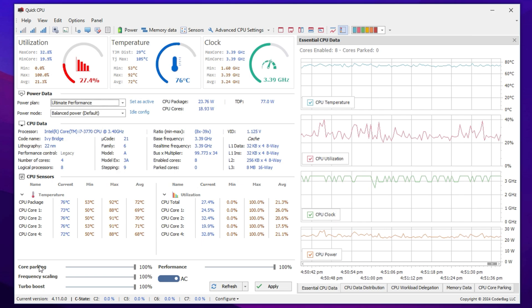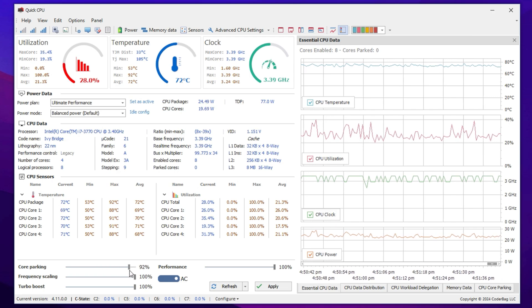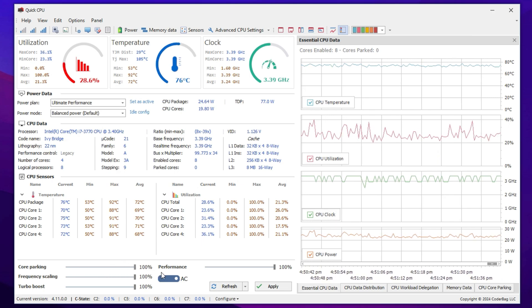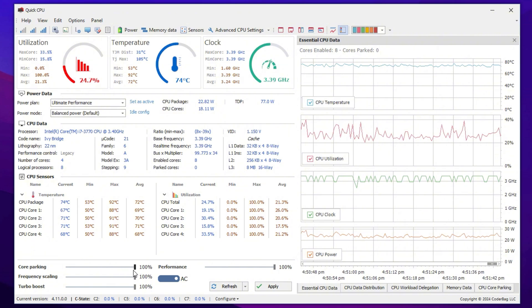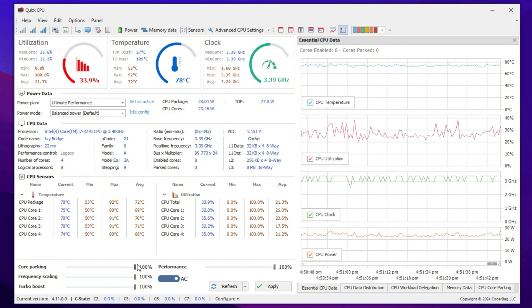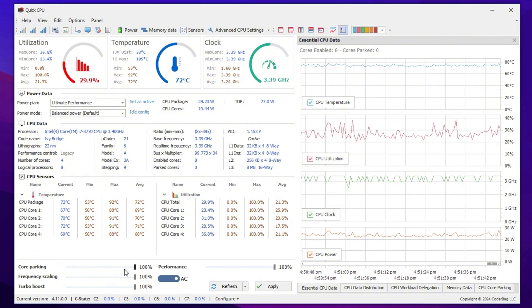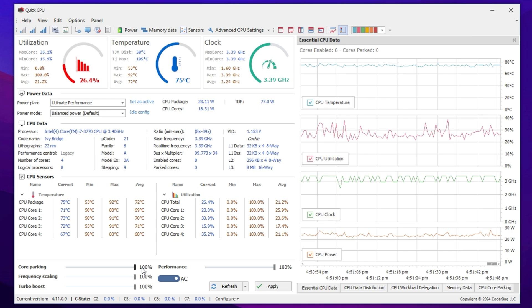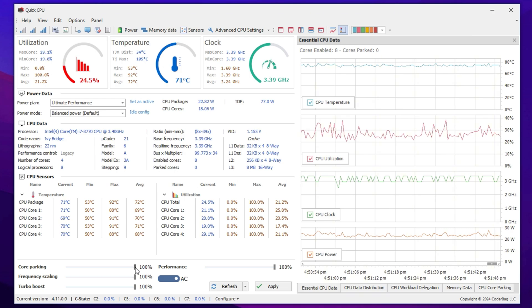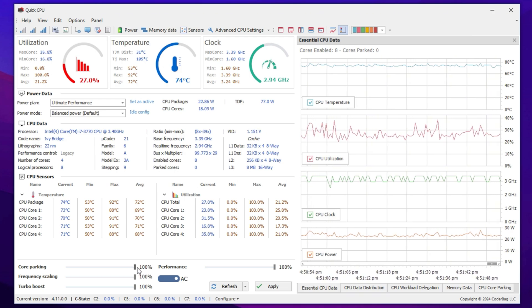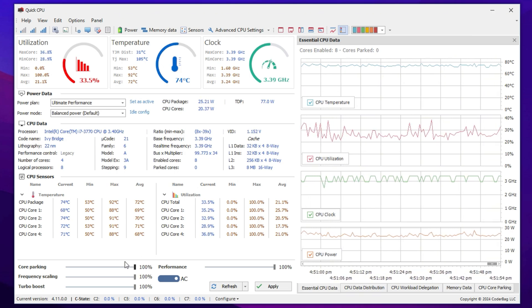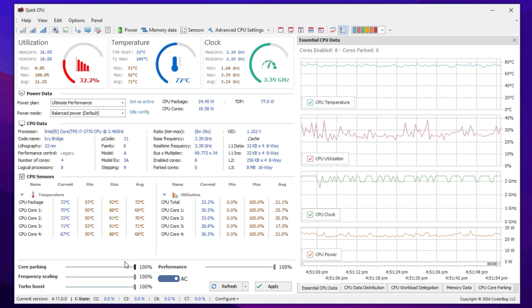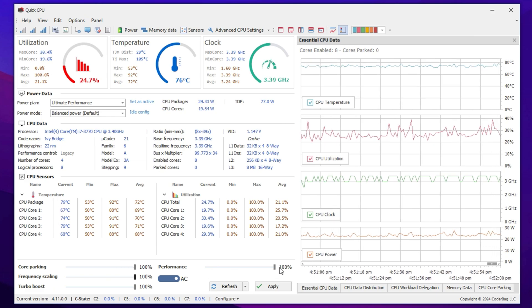After selecting the Ultimate Performance Power Plan, scroll down to locate Core Parking. This setting determines whether some CPU cores remain idle to save power. However, for gaming and high-performance tasks, we want all CPU cores to be active at all times. Set Core Parking to 100%. This ensures that all CPU cores are fully active and ready to deliver the best performance.